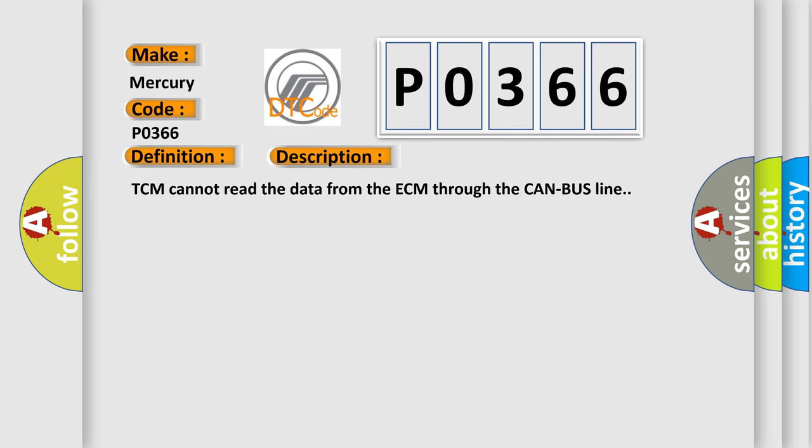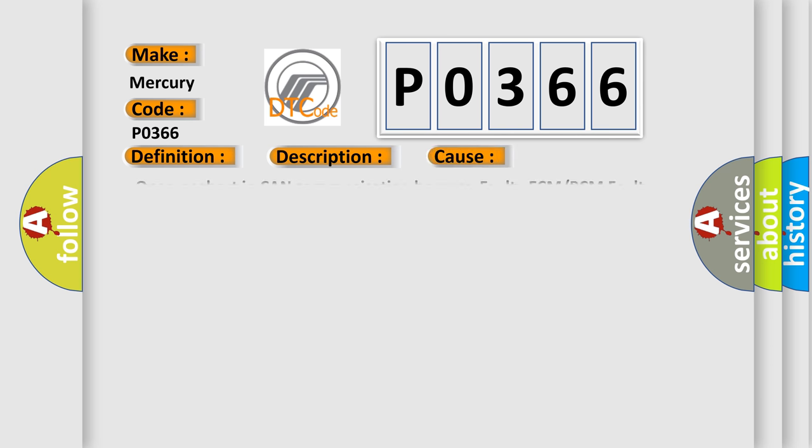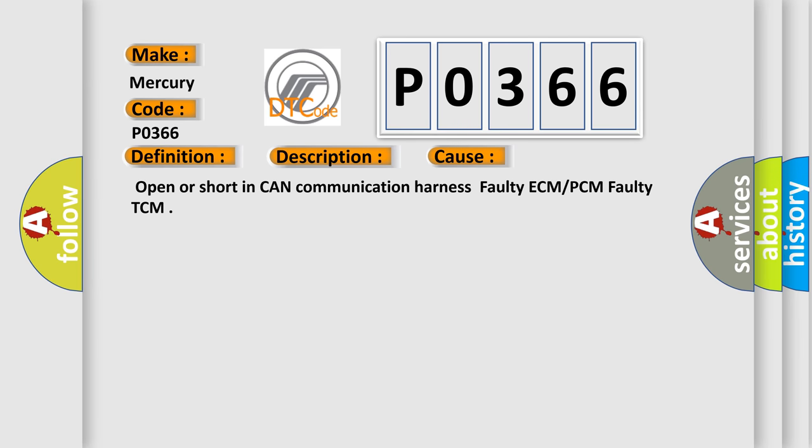TCM cannot read the data from the ECM through the CAN bus line. This diagnostic error occurs most often in these cases: open or short in CAN communication harness, faulty ECM or PCM, faulty TCM.